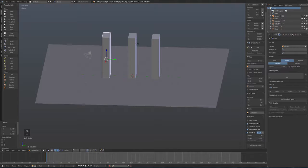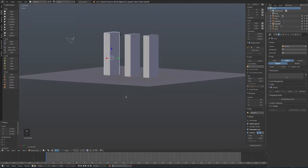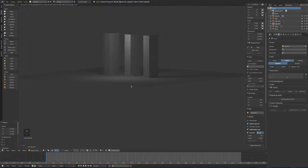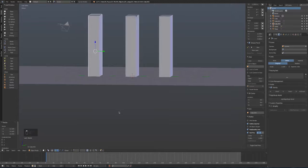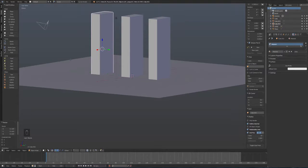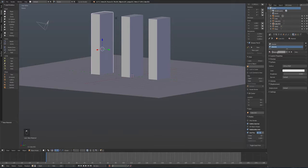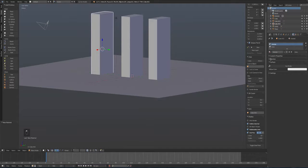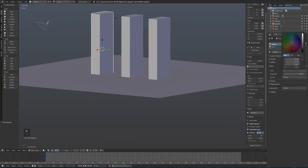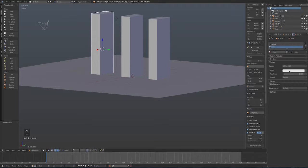Switching to Cycles render engine, I can check the rendered view to see what we currently have. I'll create two materials: an outer material, which will be quite dark, and an inner material, which will be bright. These are standard diffuse materials. When the pieces fracture, the inner faces will show a different material from the outside — this will be visible once we apply cell fracture.